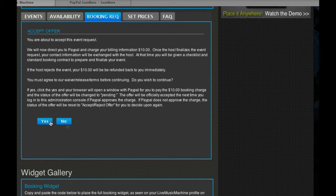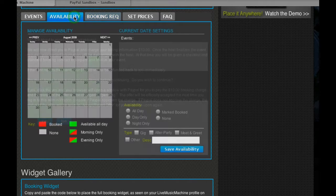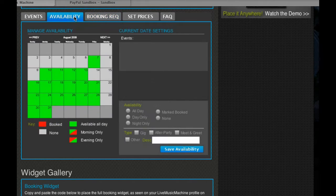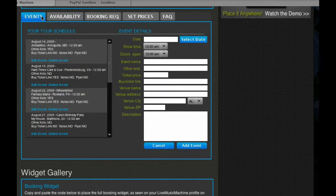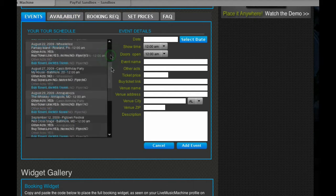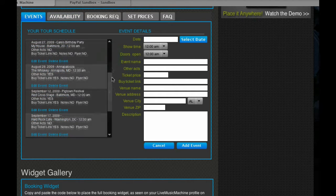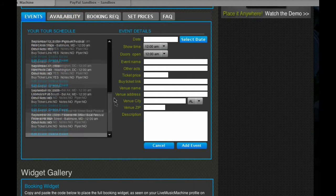Artists can either manage their account from Live Music Machine or at MySpace by installing the Live Music Machine application. Booking requests, availability, and event schedule are all easily managed in one location. Artists can even import their current schedule from services like Artist Data and Reverb Nation.